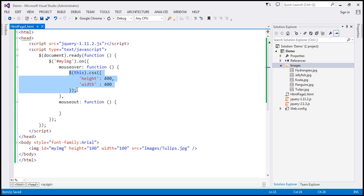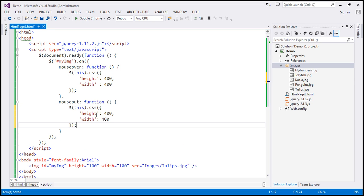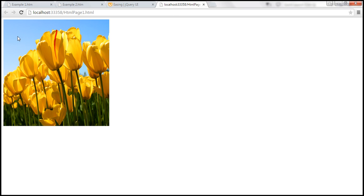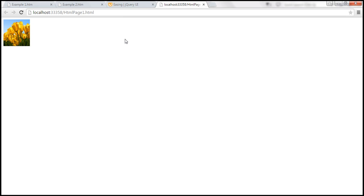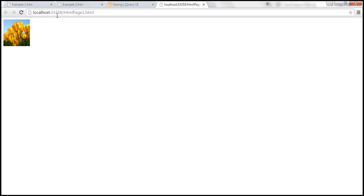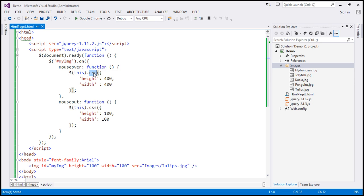On mouse out, we want to reduce the height and width back — let's set them to 200 pixels. Let's save and reload this page. When I mouse over, the height and width increases to 400 pixels, and on mouse out it gets back. But that happens instantly — it doesn't happen as an animation. So if you want to increase the height and width as an animation, instead of using CSS, use animate.